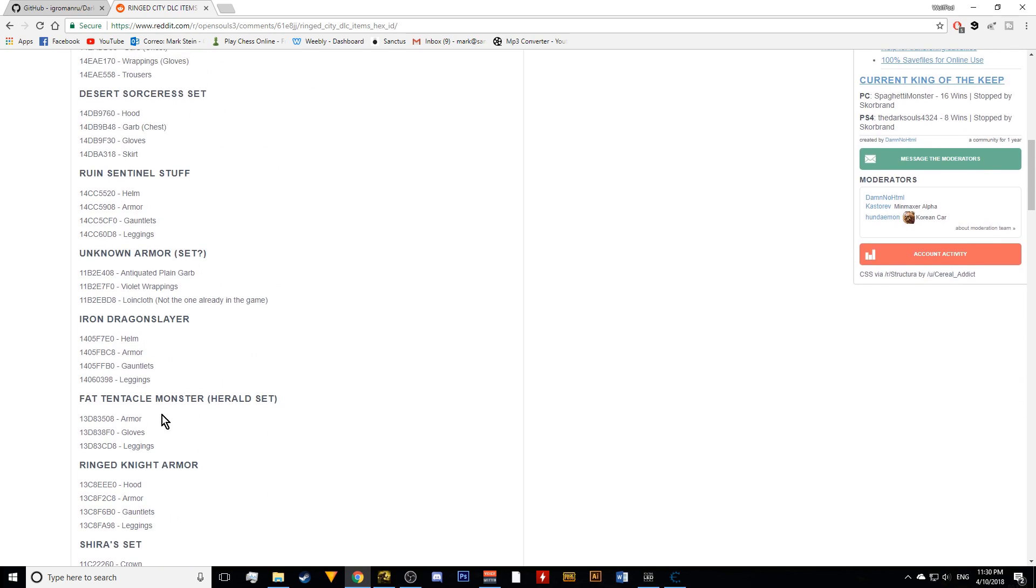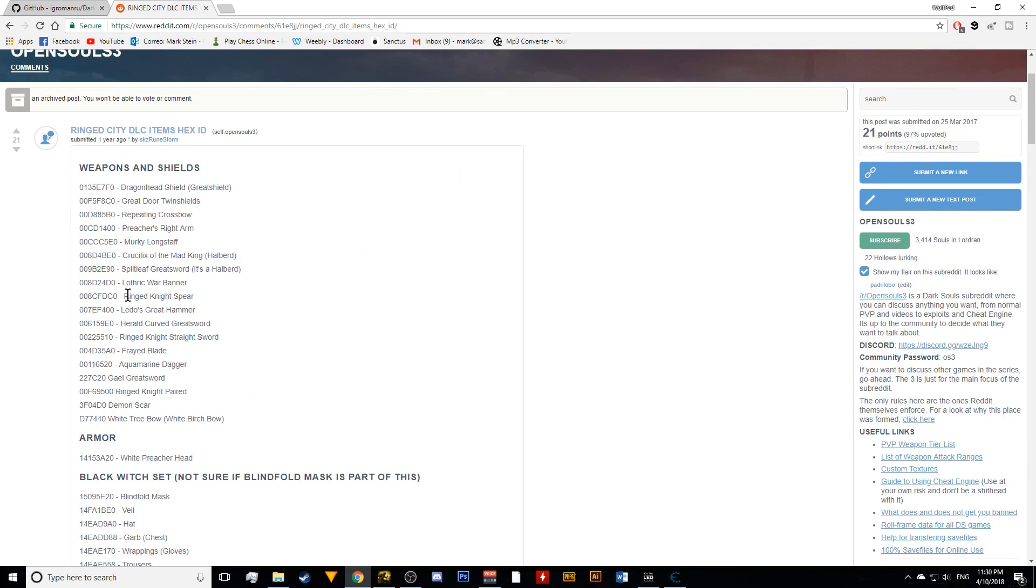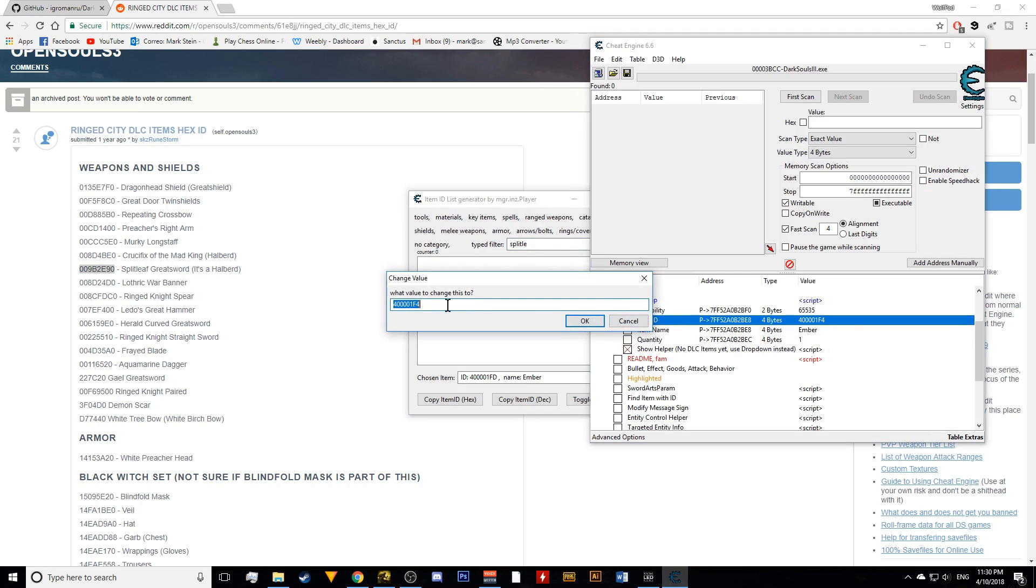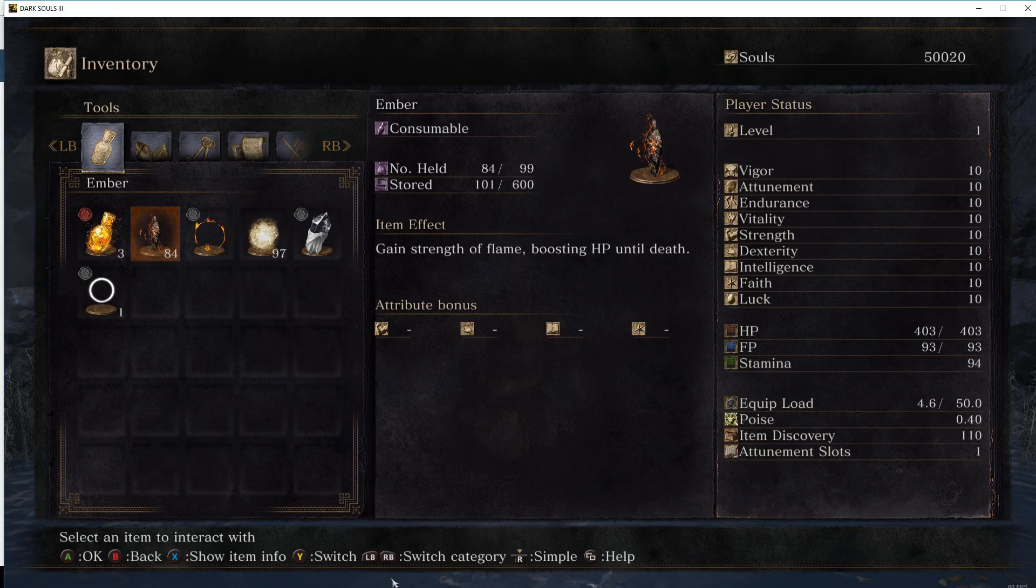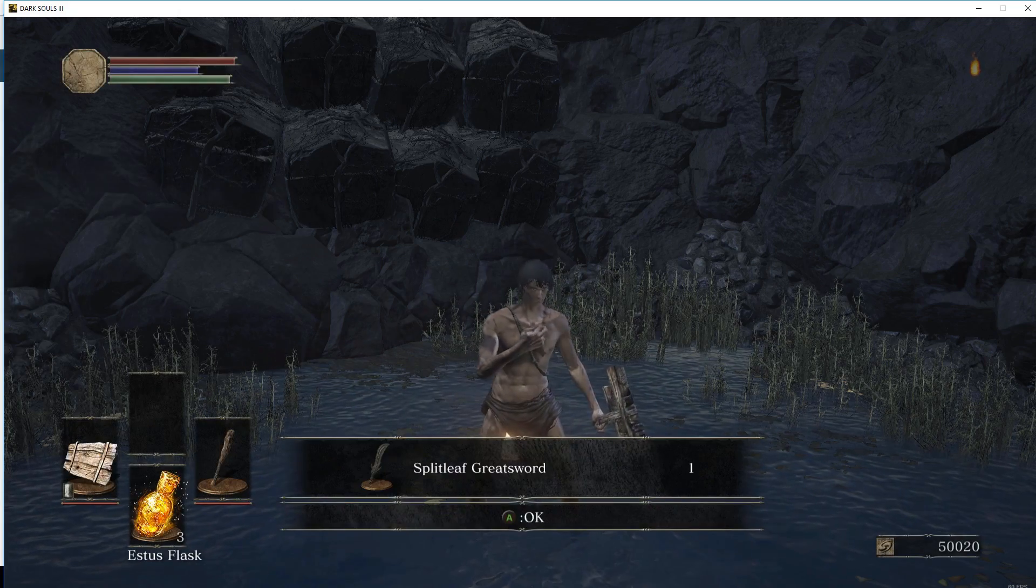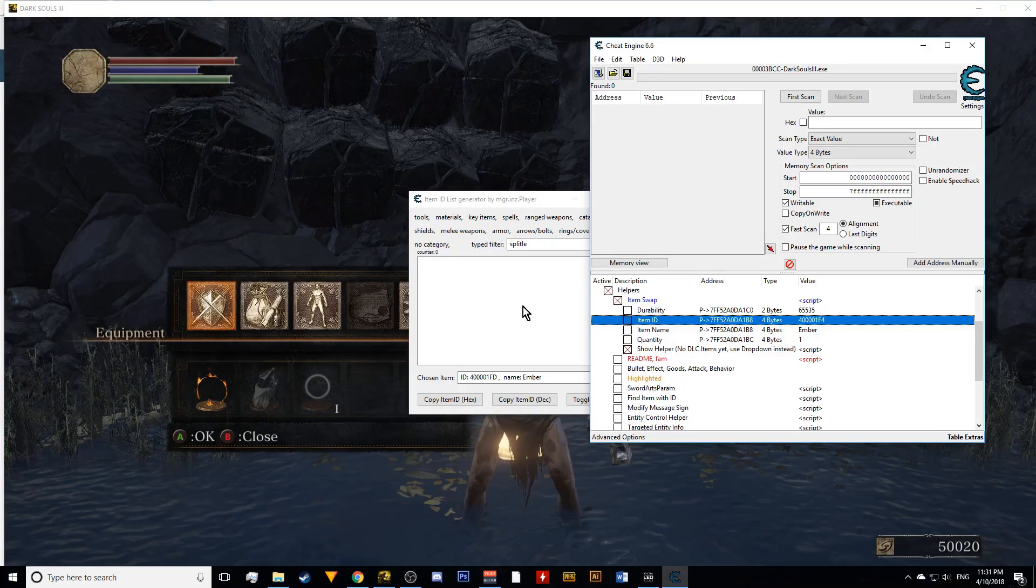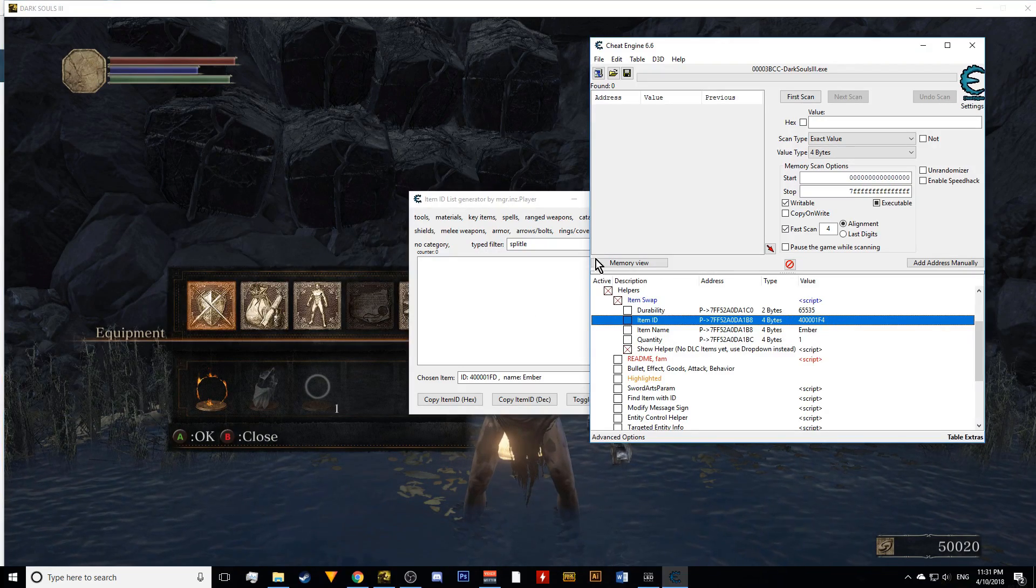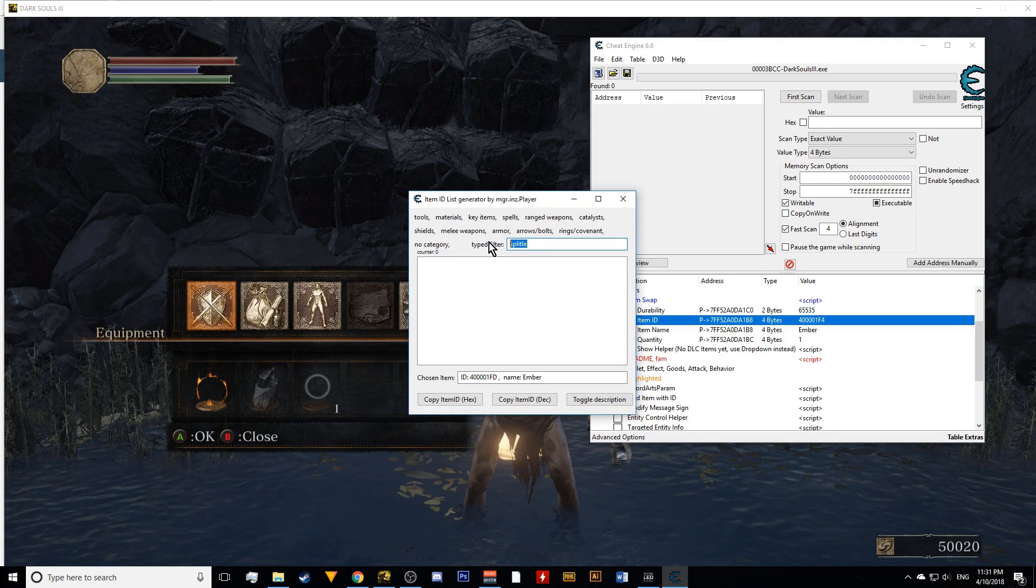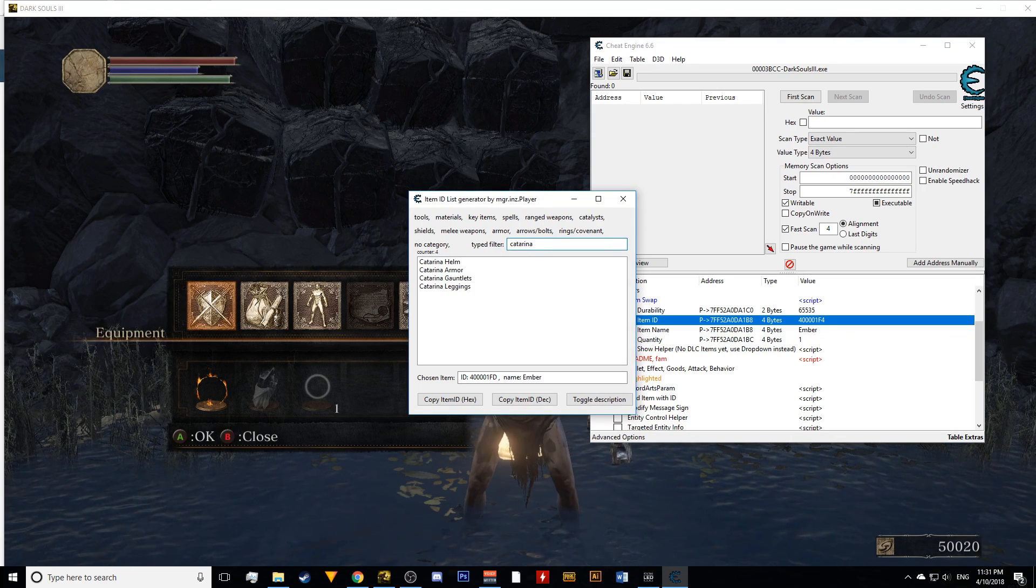For anything that's an item from any of the DLCs, you will have to go online. So you can just put ringed city item IDs. I will also link this in the description to save you a little bit of the hassle. But basically all the item IDs are right here. Because some of the really good items are in the Ringed City DLC. So let's say I just want to give myself a weapon. So I want to give myself this split leaf greatsword. You copy that item, and the same way you did it before, you just paste it on this item ID value.